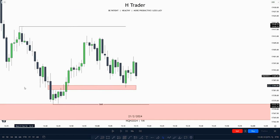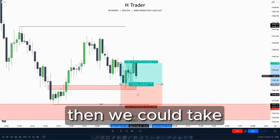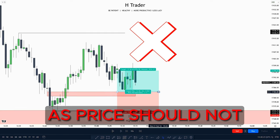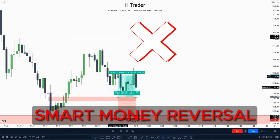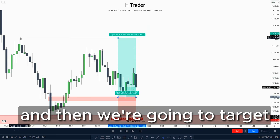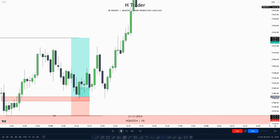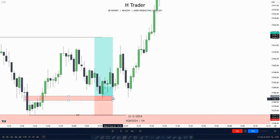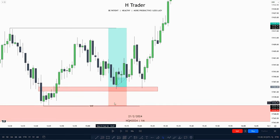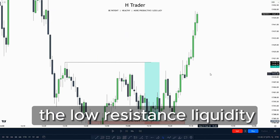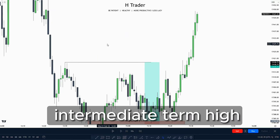Price makes a retracement down into this inversion value gap, so we could take a trade entry. We put our stop loss at the smart money reversal as price should not touch it, and target internal range liquidity. Price steps down into this inversion value gap again, then takes out the low resistance liquidity — which is this intermediate term high.